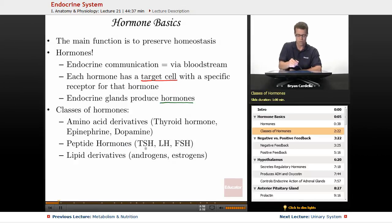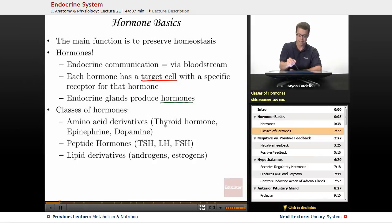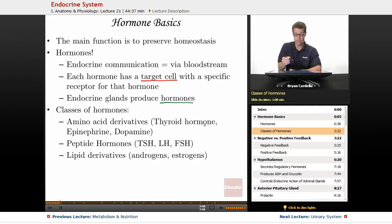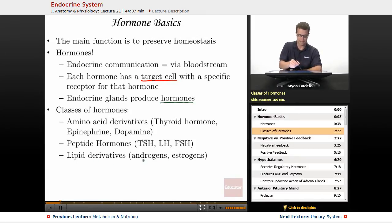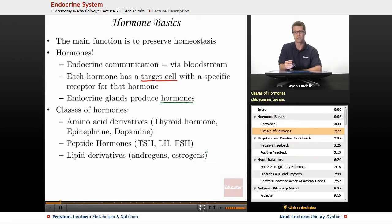Second, peptide hormones: thyroid stimulating hormone, luteinizing hormone, and follicle stimulating hormone. The latter two have to do with the gonads — the testes or ovaries — while thyroid stimulating hormone stimulates the thyroid gland to secrete and release thyroid hormone. Third, lipid derivatives — made from fat: androgens and estrogens, the sex hormones. Androgens are associated with males and estrogens more associated with females. Without fat in the body, you won't be able to produce those.